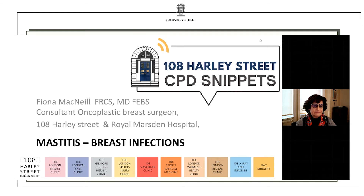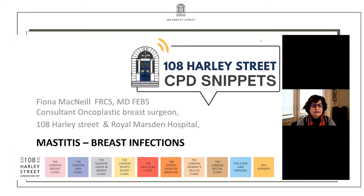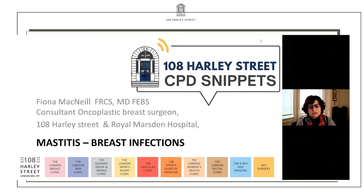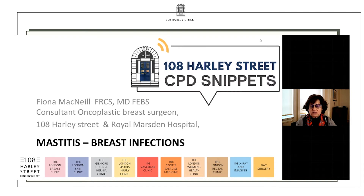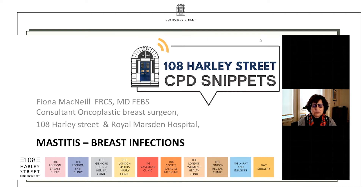Good afternoon everybody. Welcome to 108 Harley Street CPD Snippets. My name's Fiona McNeill. I'm one of the consultant breast surgeons here at 108 Harley Street and I'm going to talk to you about mastitis or breast infections. Clearly the majority of work that we deal with as breast surgeons is diagnostics and breast cancer surgery, but a small but significant part of our workload is to do with breast infections, and this can be a very complex area so I hope you find this of interest.